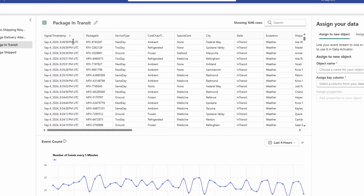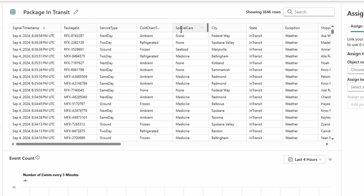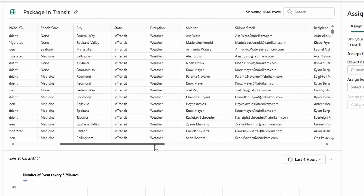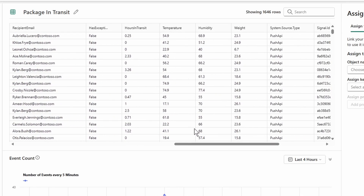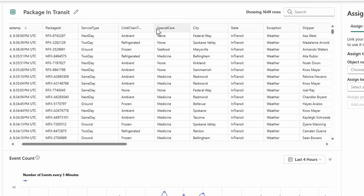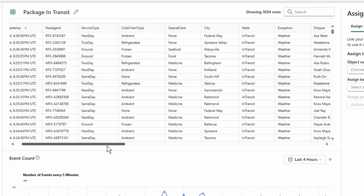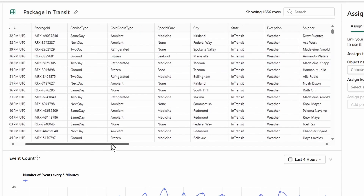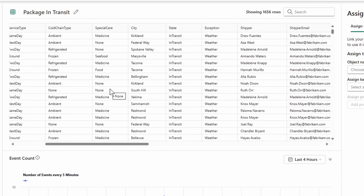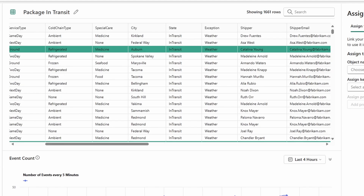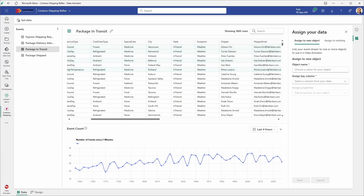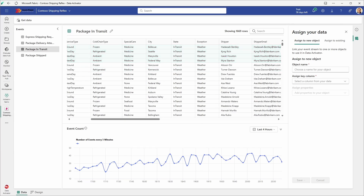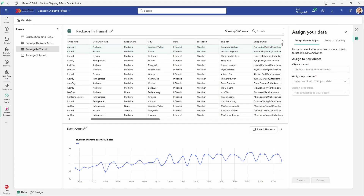The package ID is one of the columns we'll be looking at. Another column is temperature, which is an attribute we're interested in. The third one is called chain type. The fourth is the city column, and the last one is the special care column. Those are the specific attributes we are interested in. This is how we can explore the data and monitor how data is incrementally incoming to Microsoft Fabric.